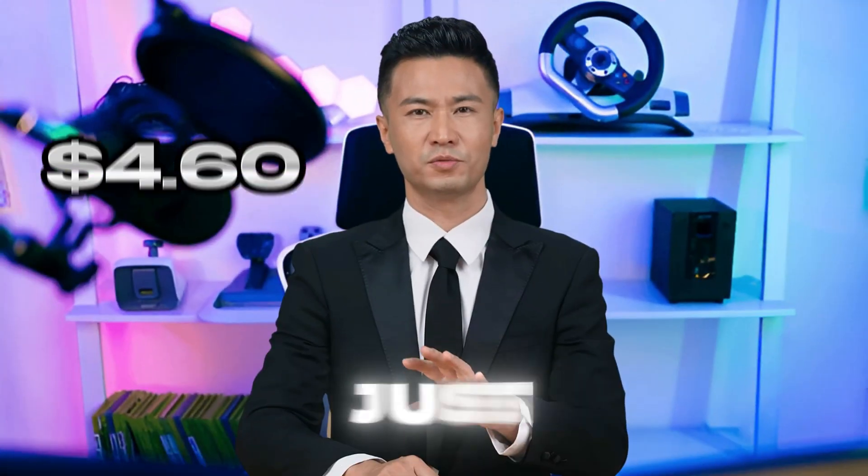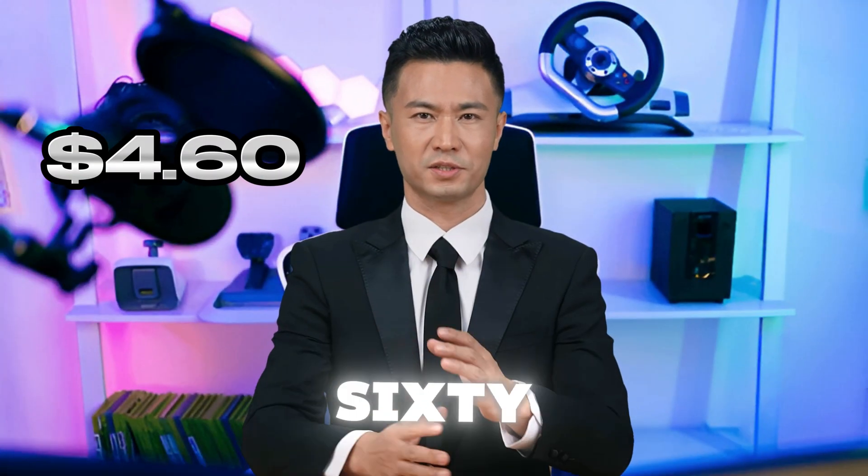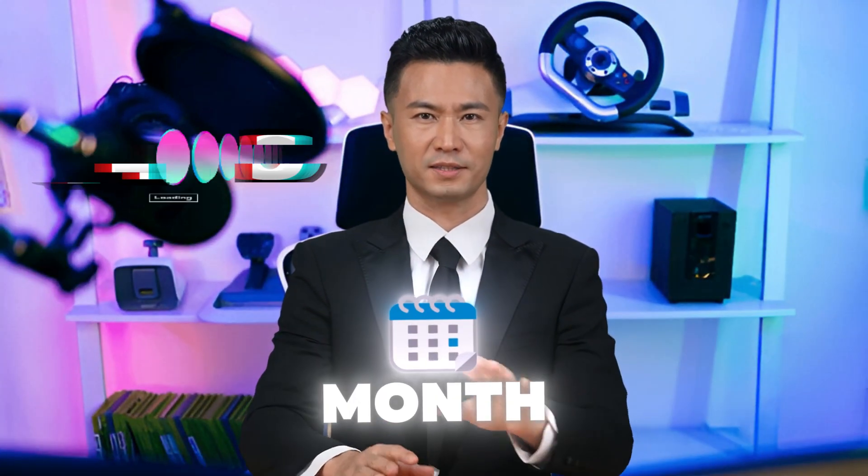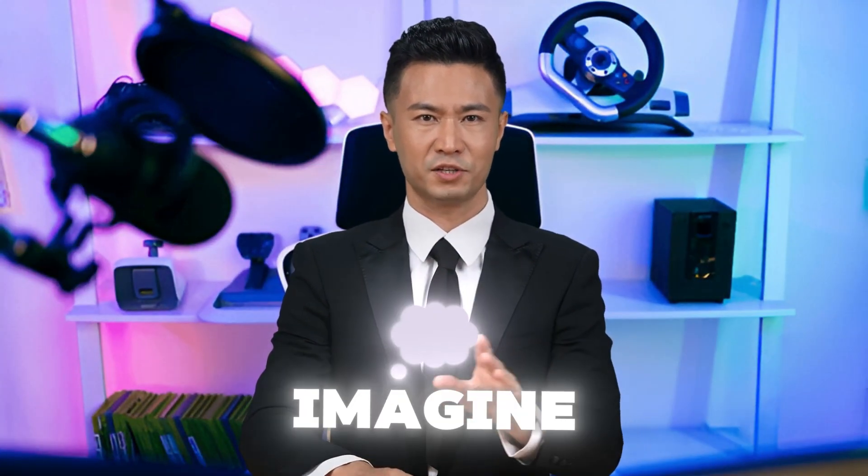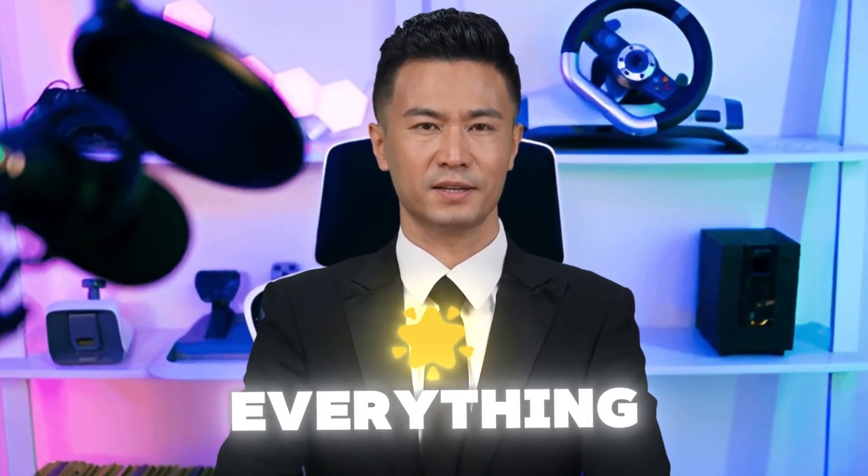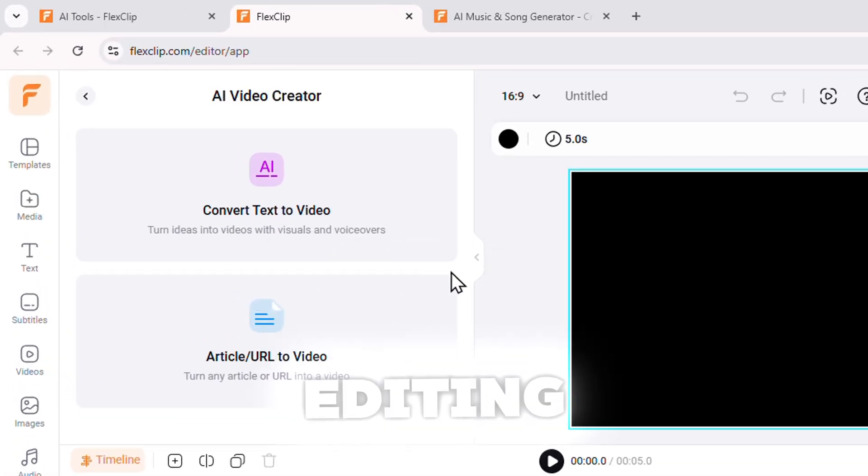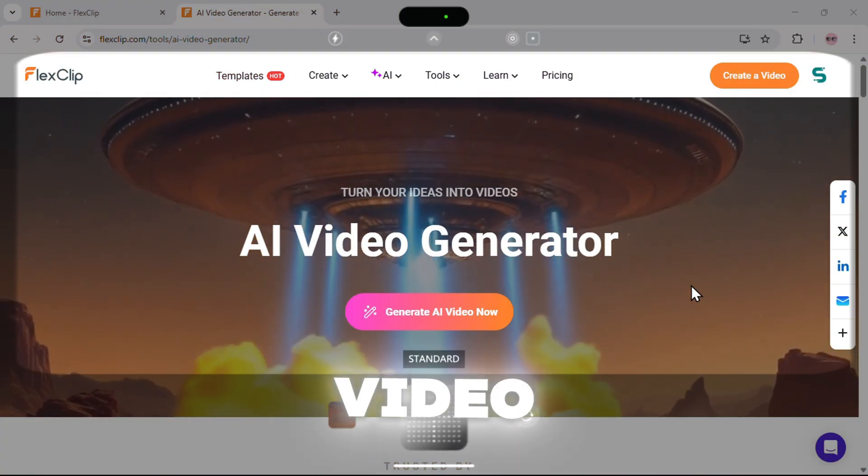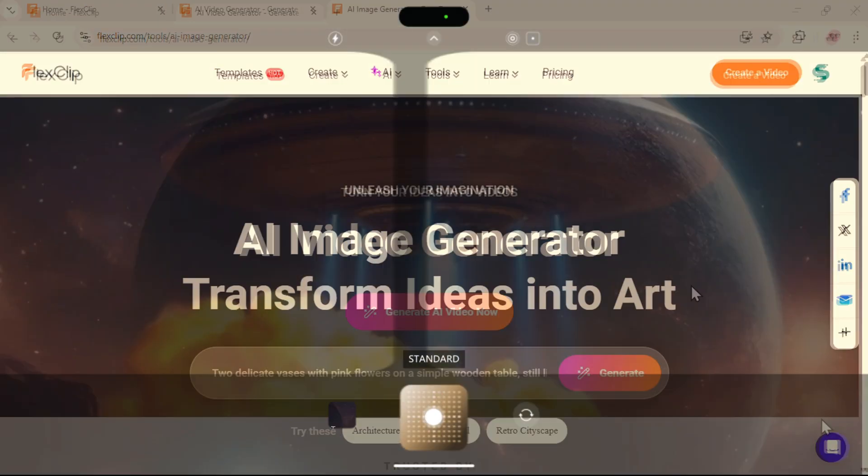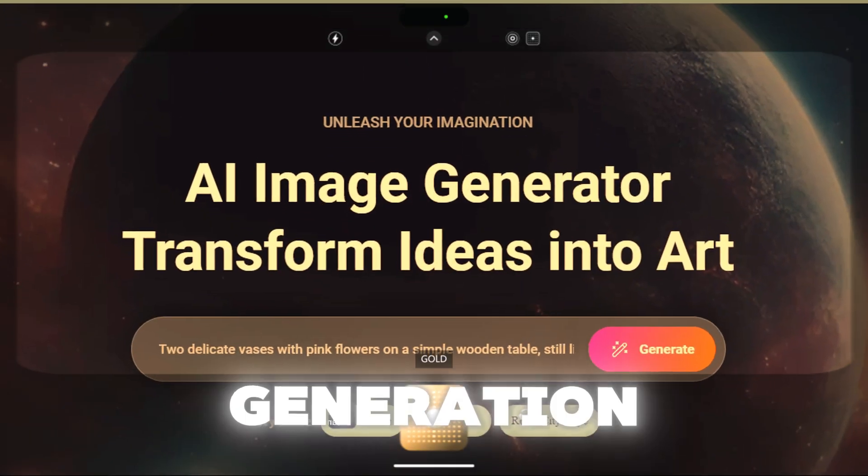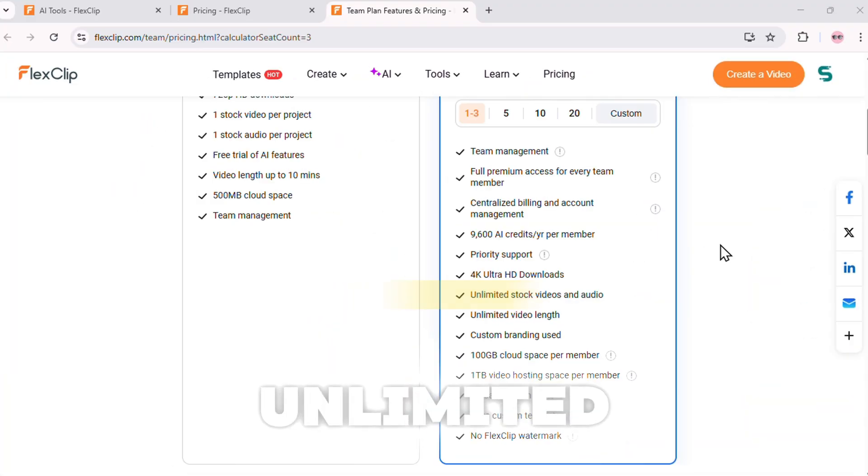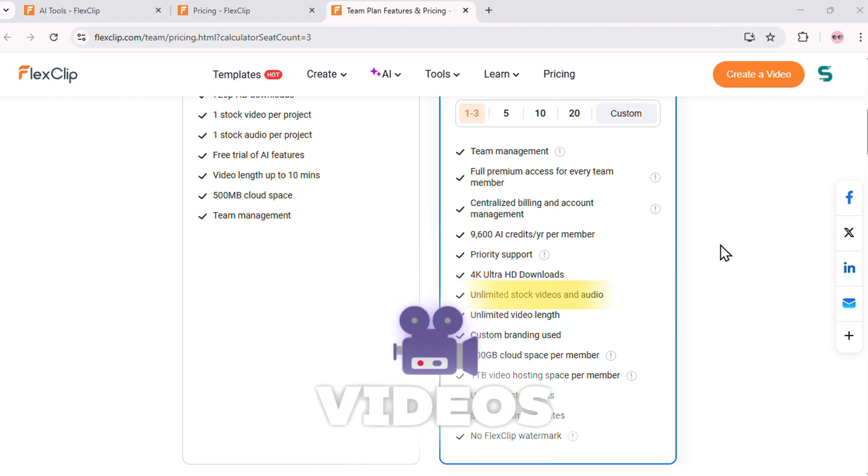Picture this. For just $4.60 a month, can you imagine getting everything? AI video editing, AI video generation, AI image generation, unlimited stock videos.